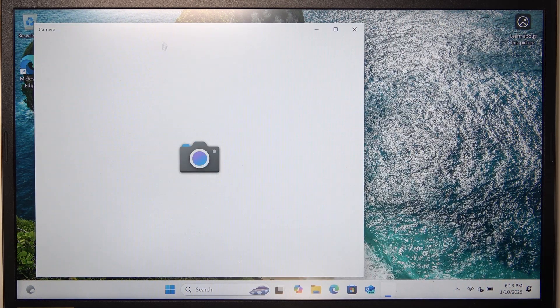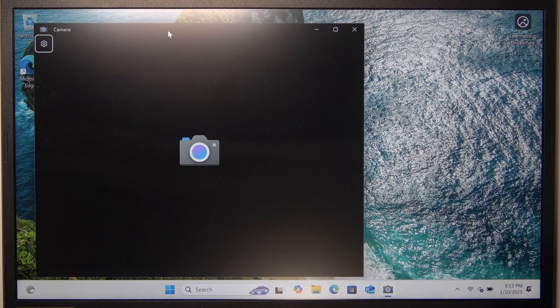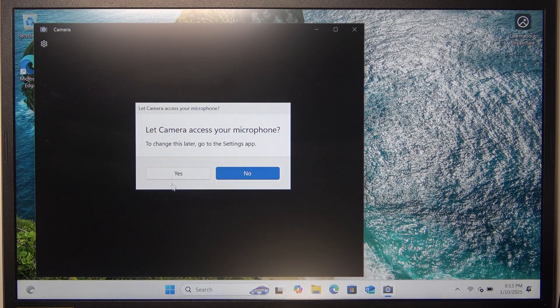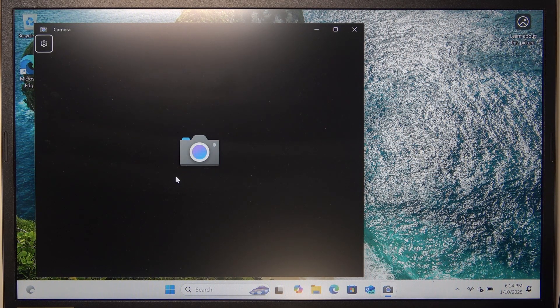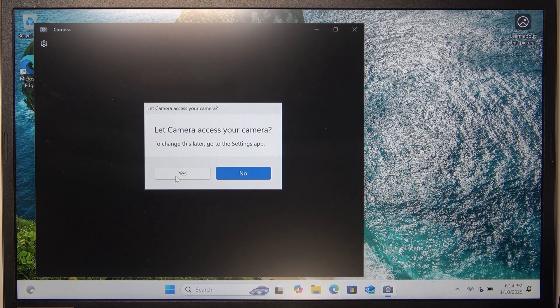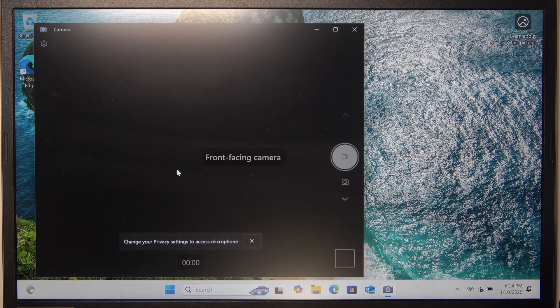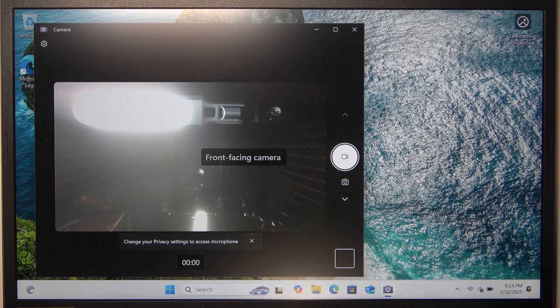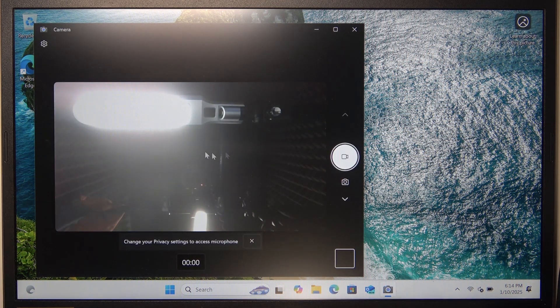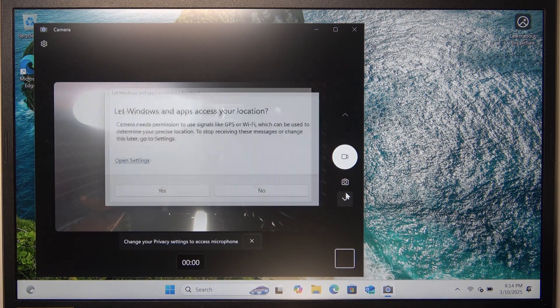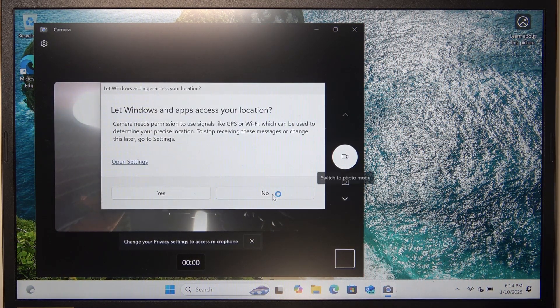And then when it opens the camera, you can allow the microphone and the camera. And when that's allowed, it will show you the front-facing camera.